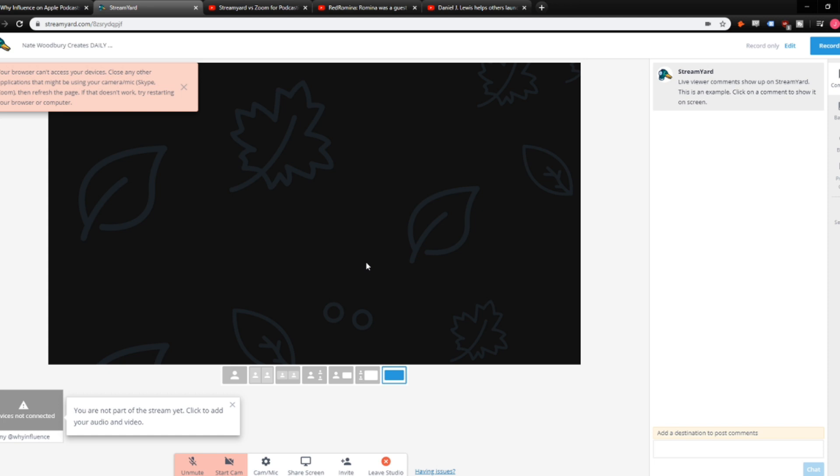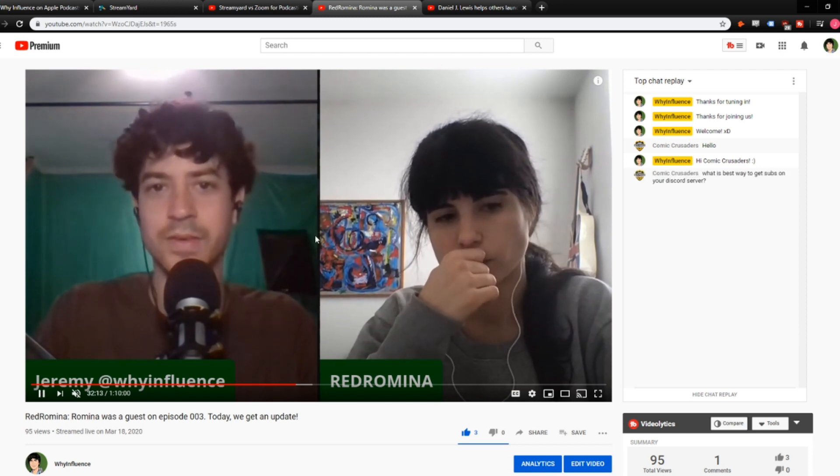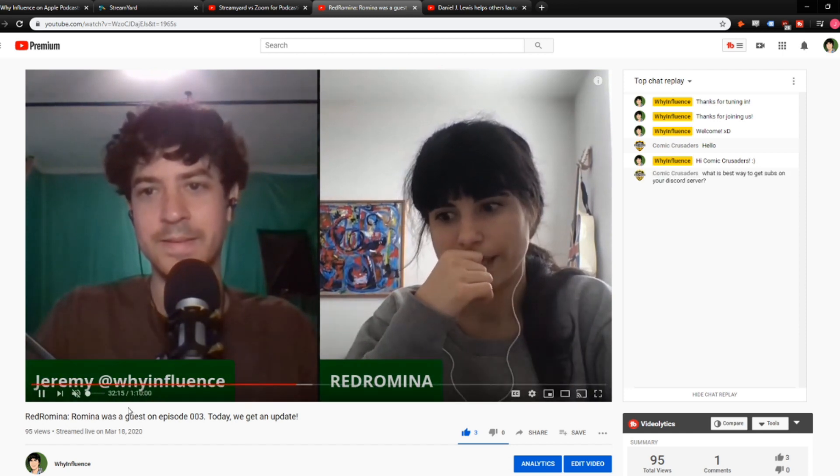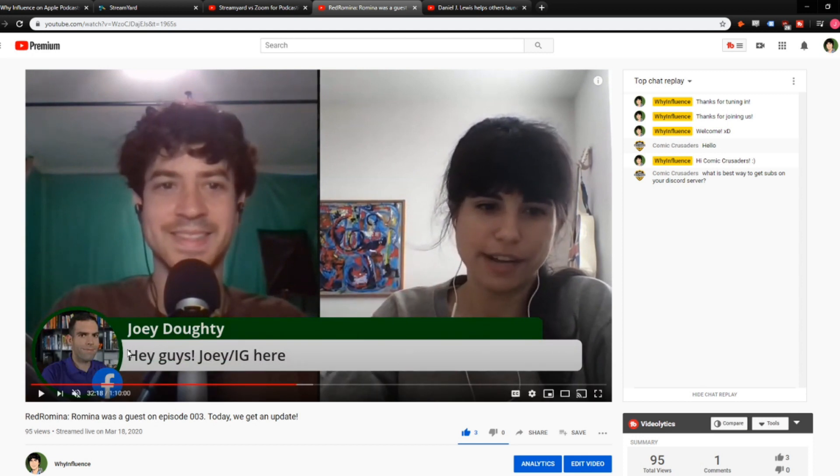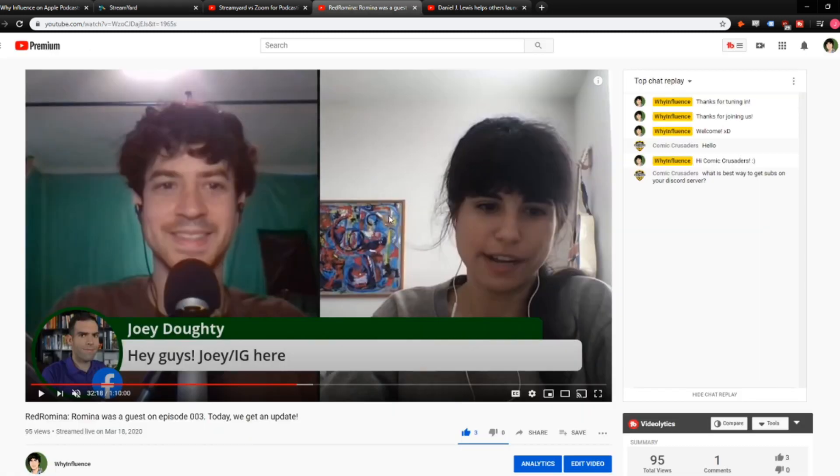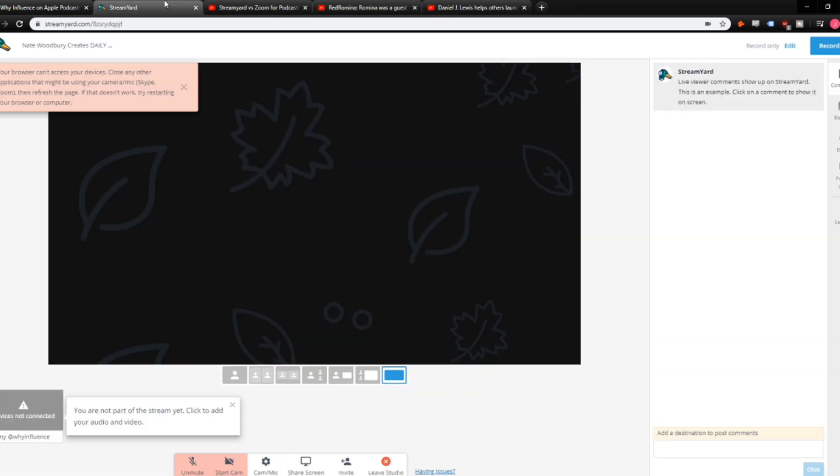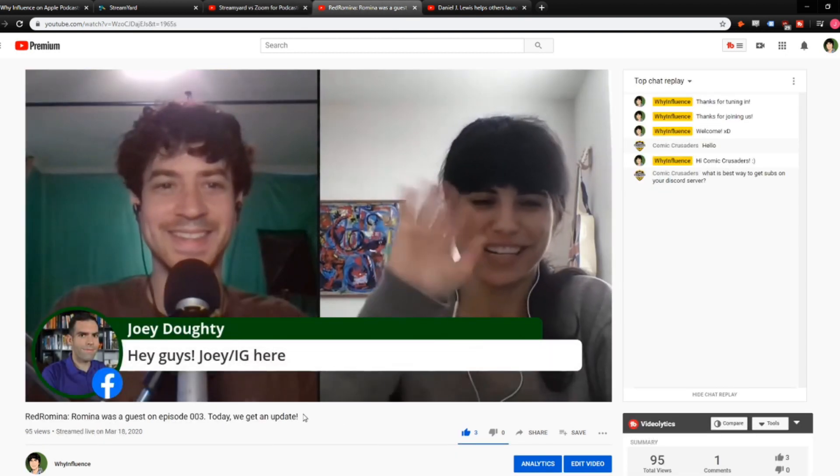Some other things to take note of is the sidebar here where there's comments. When people leave comments, they come up here and then you can pull them over on the screen. I pulled one here. So this is what it looks like to do the interview. This is live streamed to YouTube. And I just want to show you what some of it looks like. We've got our names at the bottom. When someone leaves a comment, this is what I'm showing you here. When someone leaves a comment, it comes up in the sidebar here. And then when I click it, it brings it to the screen. So it shows that Joey from Facebook left this comment.